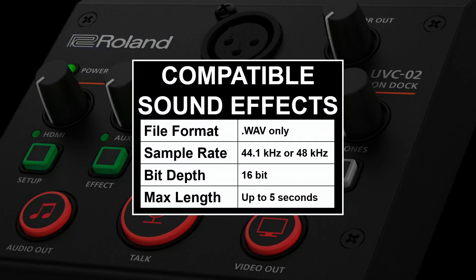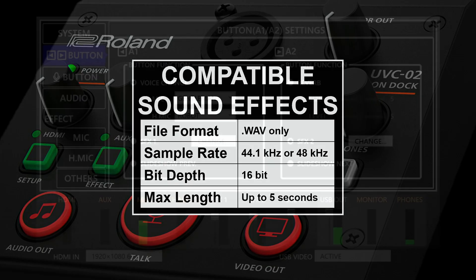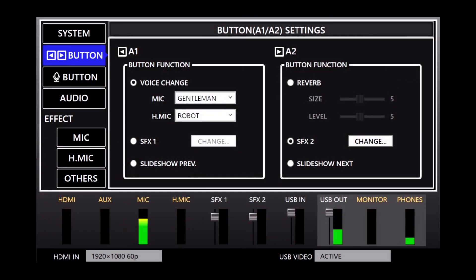Note that sound effects have to be 16-bit dot-wave files, up to 5 seconds long. You can also mix and match what the buttons do.